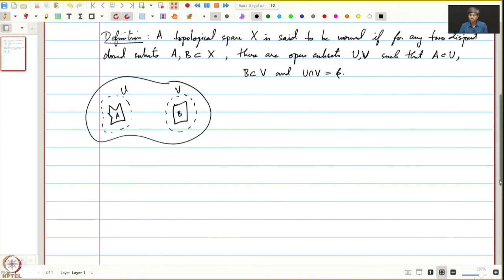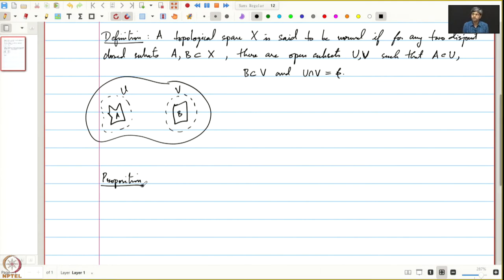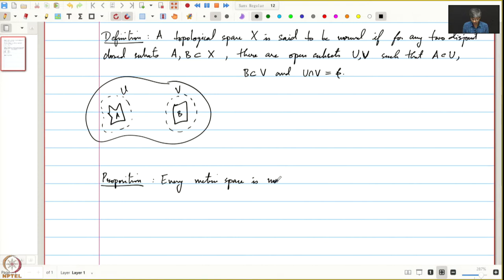Let us see this proposition which says that there are lots of normal spaces — in fact, every metric space is normal. Let us see a proof of this.